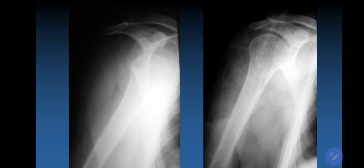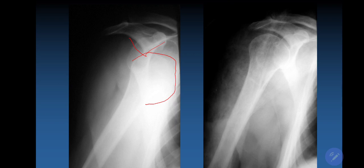The humeral head may go to different places — anteriorly, inferiorly, or posteriorly. Anteriorly, it can go under the coracoid process and under the clavicle. On the left X-ray we see the situation when the head of the humerus is located under the coracoid process — this is subcoracoid dislocation of the shoulder joint.